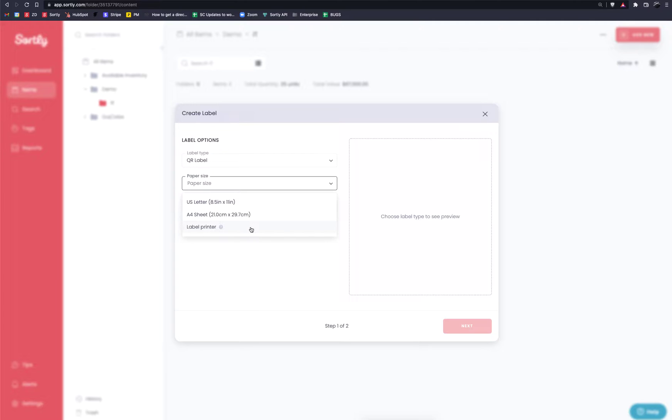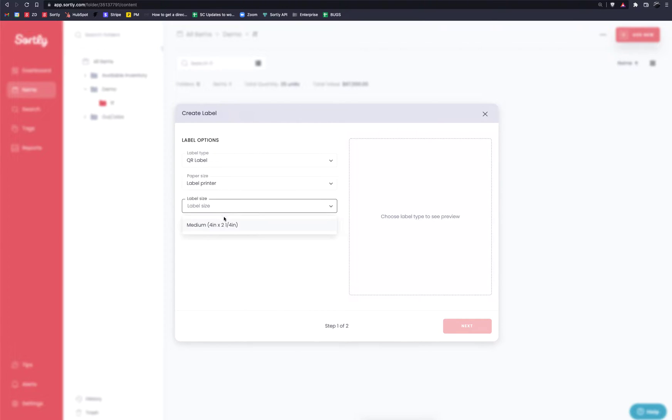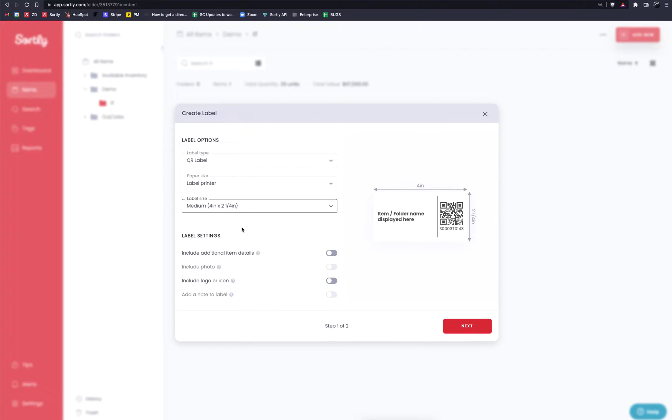Now we work with a bunch of different label printers on our end, specifically Dymo, Zebra, Brother as examples. However, the label printer option will only currently offer one size label for you. So do keep that in mind and I'll show you that sizing now. Currently it's a four inch by two and a quarter inch label. So on that side of things, if that's going to work for what you need, label printer would be a great option.